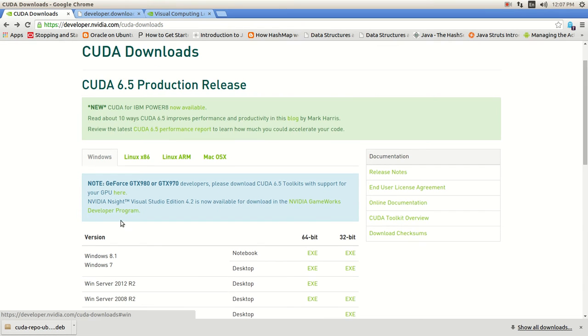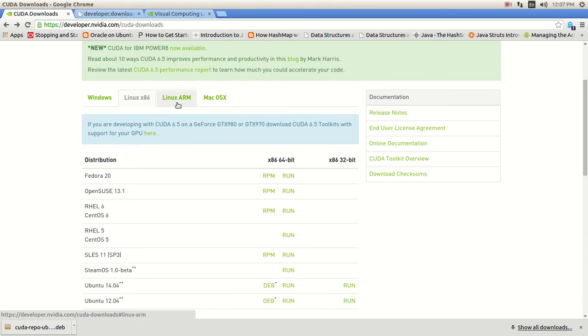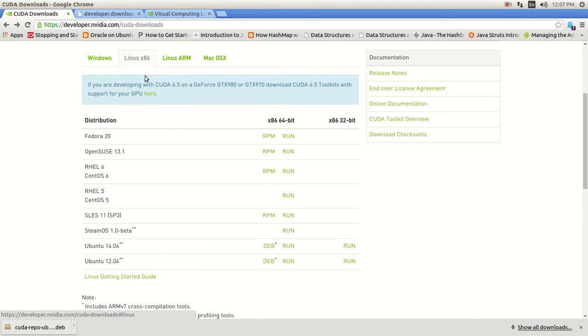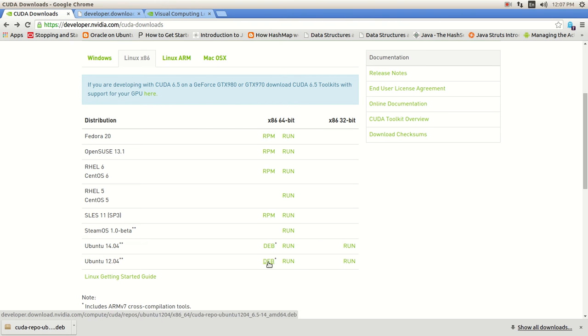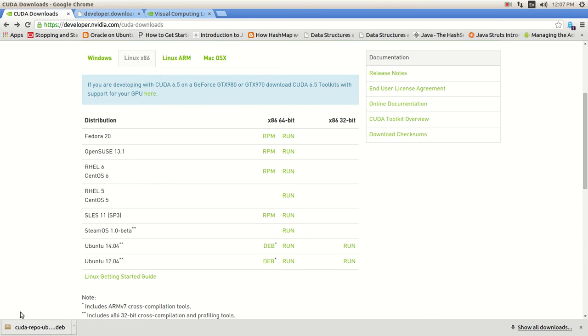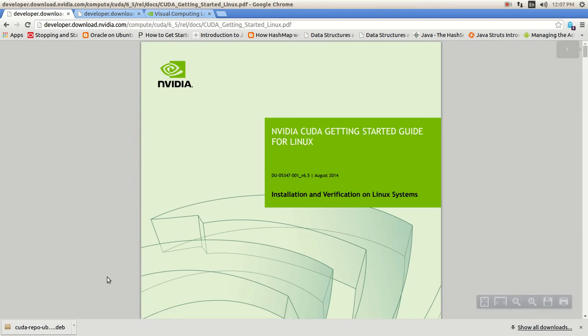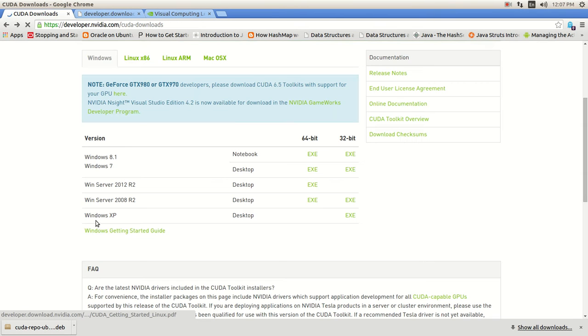And you're going to pick the platform. They have it for different arms, but this is x86 64-bit, and you're going to download the Debian package right here. Just hit and click on it and it's going to download a package. I already did it. Once you do that, I'm going to show you how to unpack it.